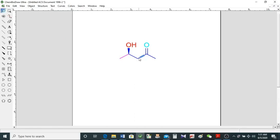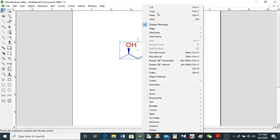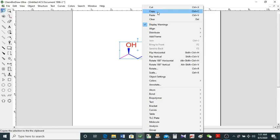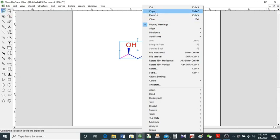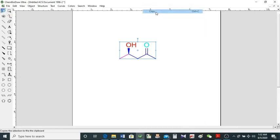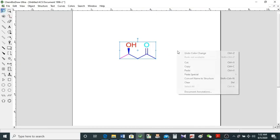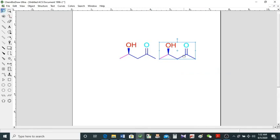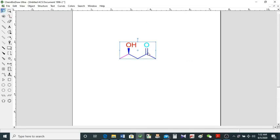Select this structure and right-click — you see a lot of options, we'll check each one. You have the cut option to cut your structure, copy it and paste it somewhere else, or delete and clear it from here. Let's try: click copy, then click somewhere else and paste from here. You can also use Ctrl+C and Ctrl+V, which is easier. I don't want it here so I just delete it.